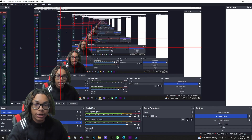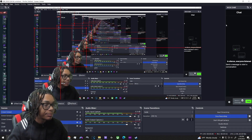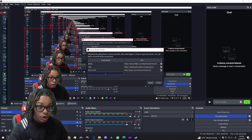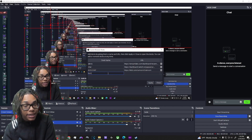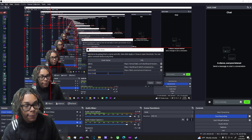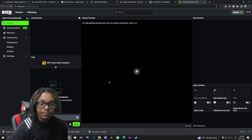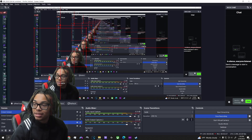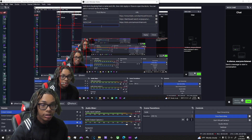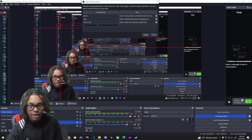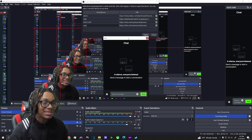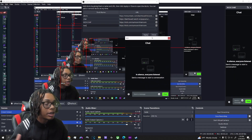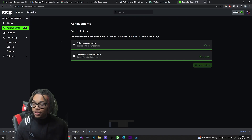To add your Kick chat to OBS, go to the Docs section — I already have it up. Go to custom docs, name it 'Kick chat,' then go to your stream, pop it out, and copy the URL. Paste that URL into the custom docs source in OBS. Name it, paste the link, and just like that your Kick chat is added to OBS and you can drag it wherever you want.